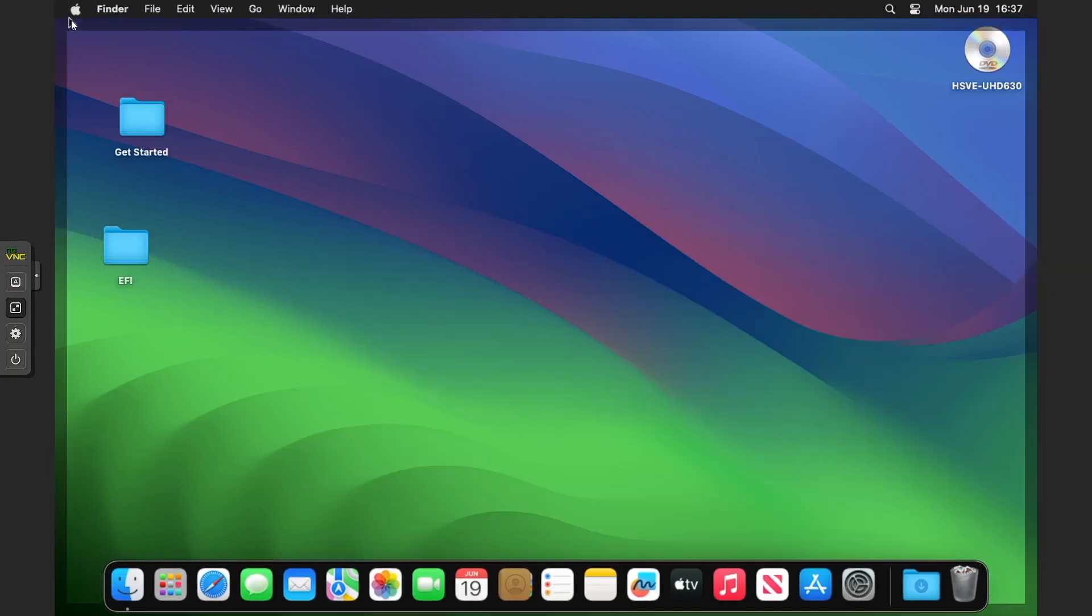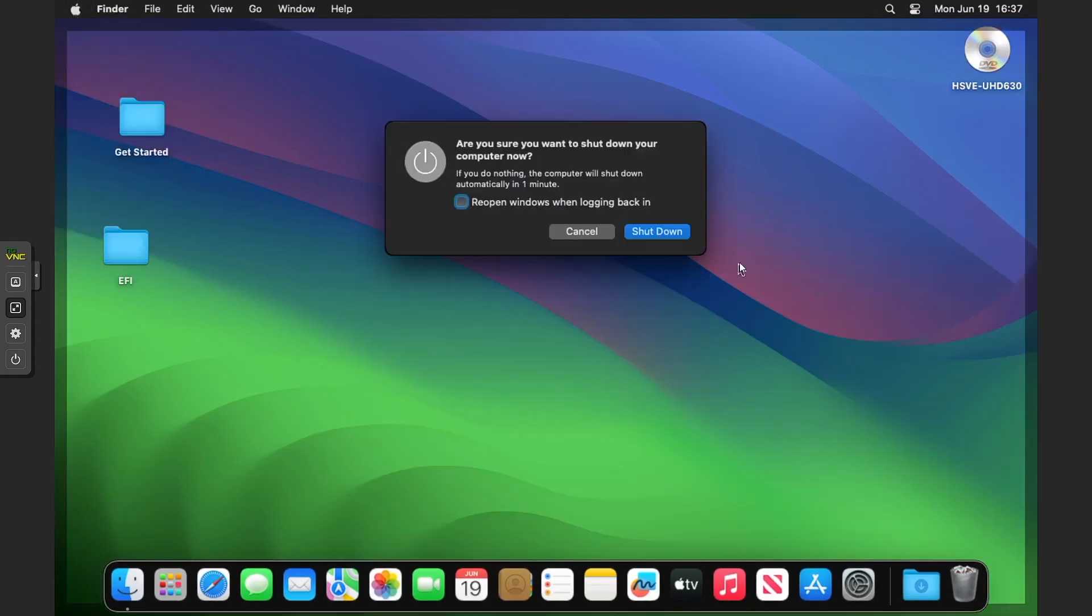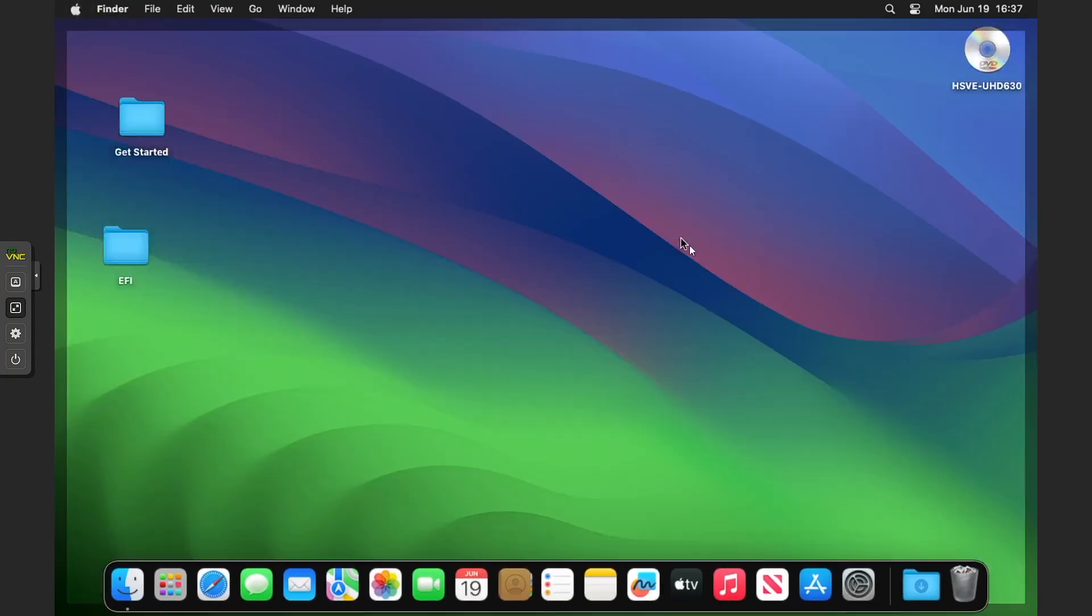Close down all the apps and click shut down because we need to add a GPU, iGPU in this case. I've clicked shut down, let's wait for that.